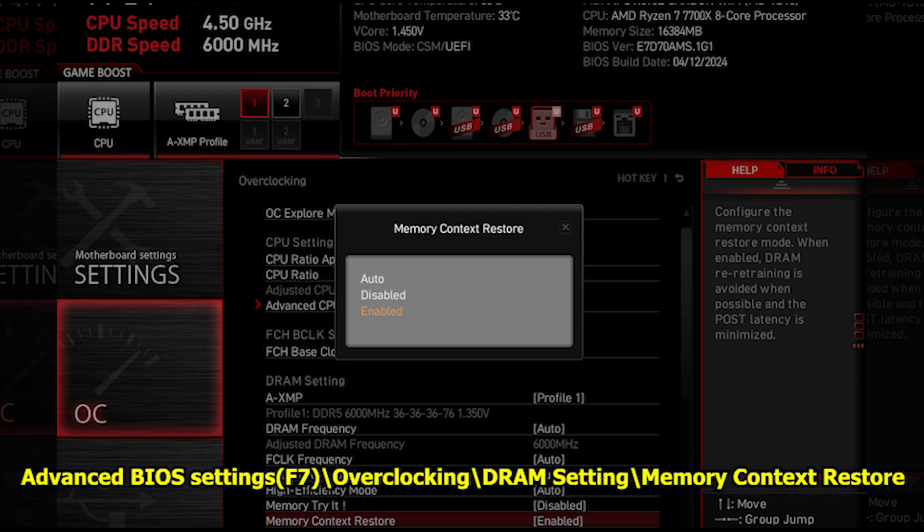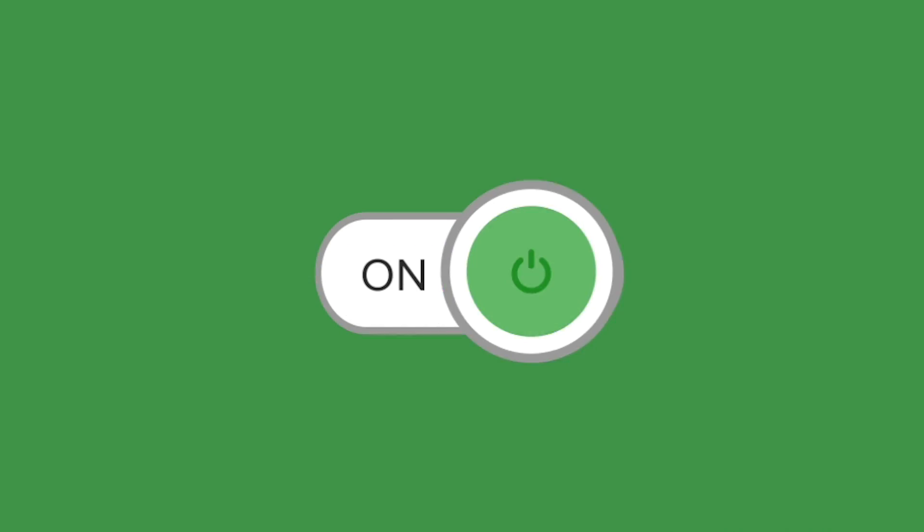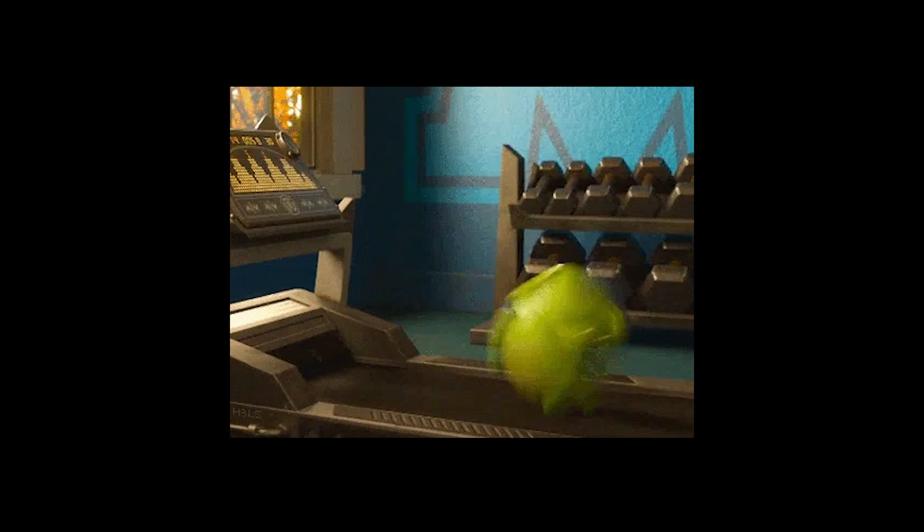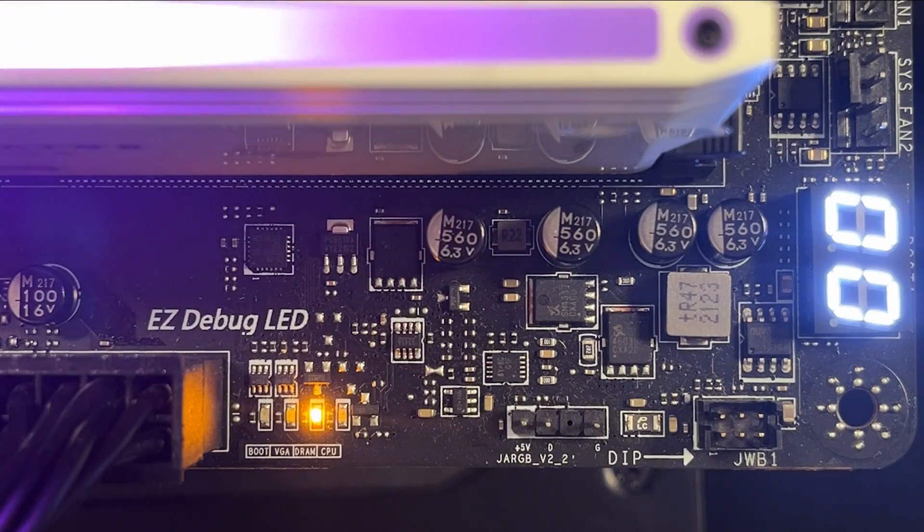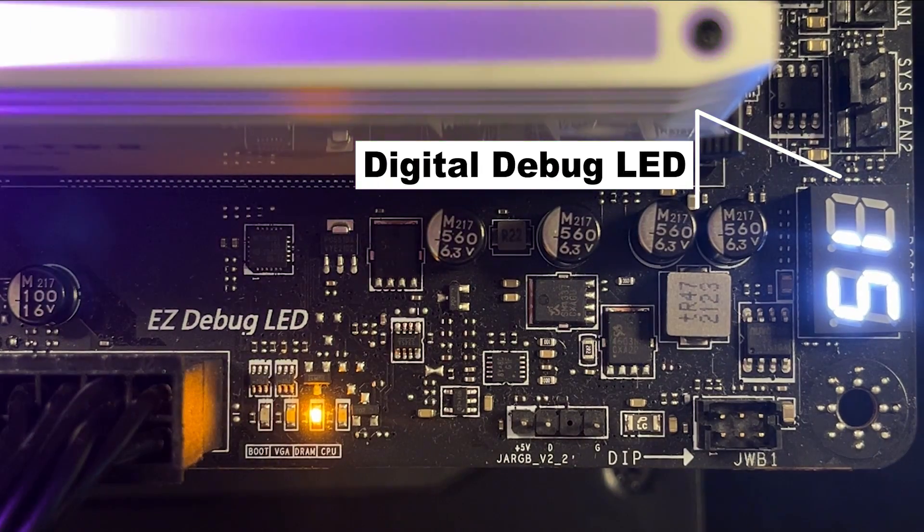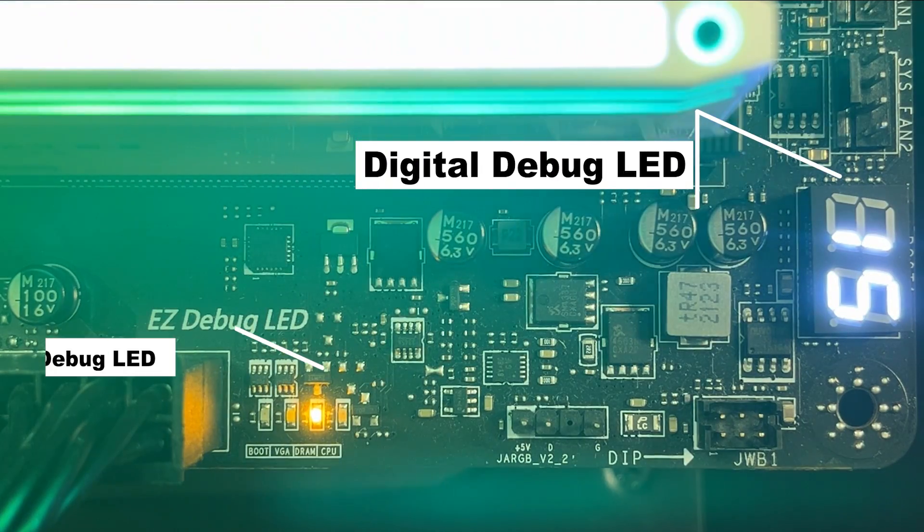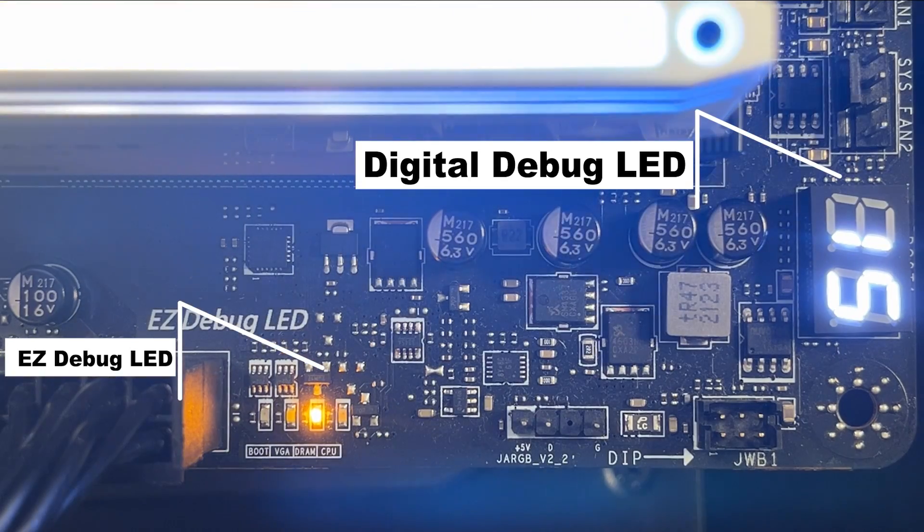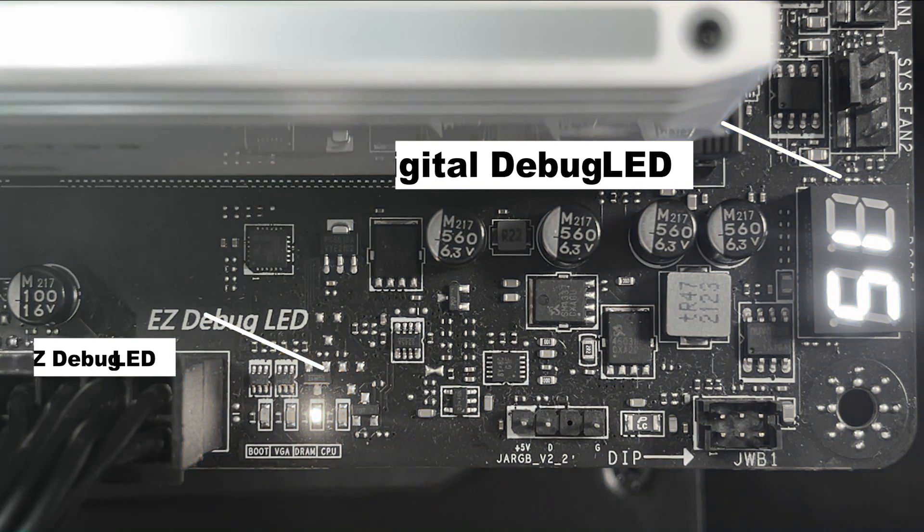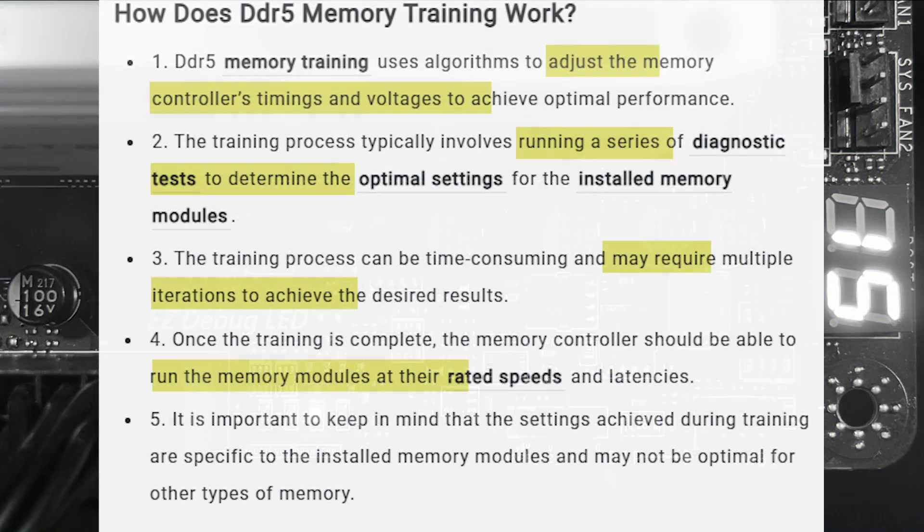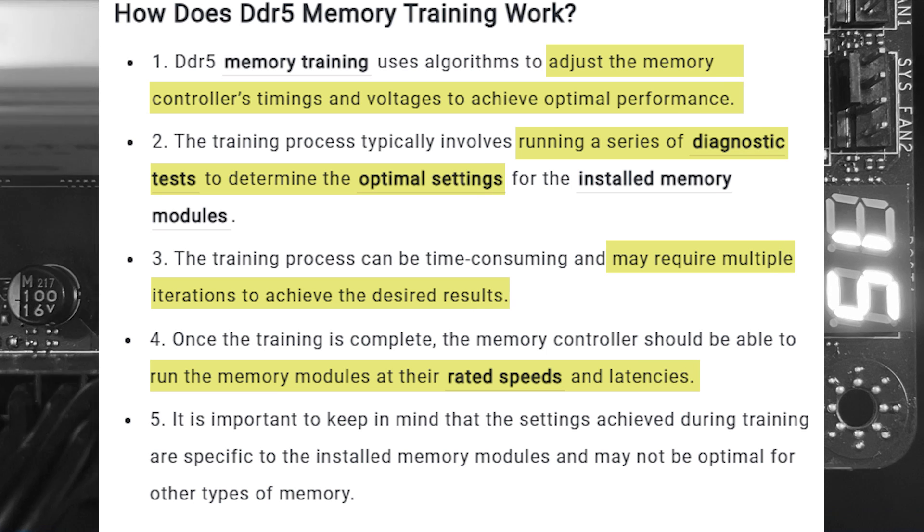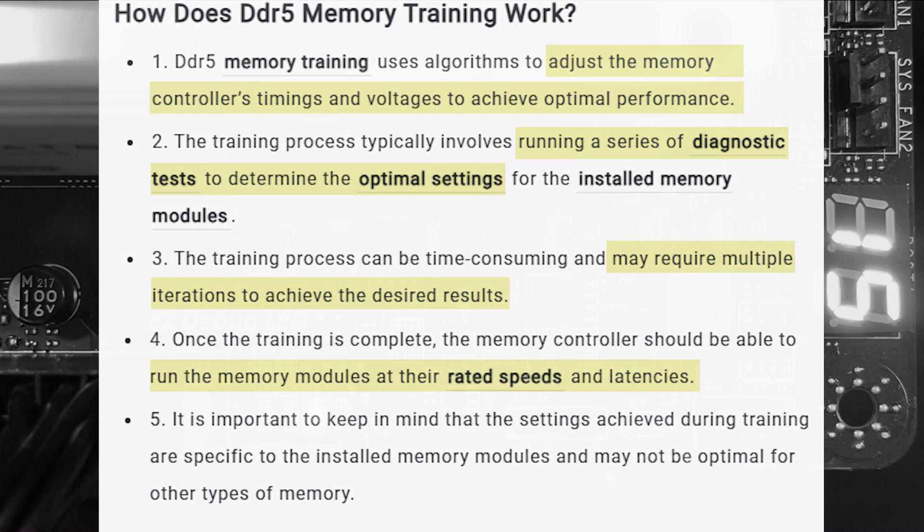You might wonder what Memory Context Restore is. To explain, let's say whenever the system boots, you need some time to undergo a memory training process. The memory training kicks in when you power on the system. If you have a digital debug LED or easy debug LED, you will see the number stop at 15 or RAM. What it does is initialize the memory, load the profile, and run a couple tests to ensure the memory can operate at expected performance under your current conditions.